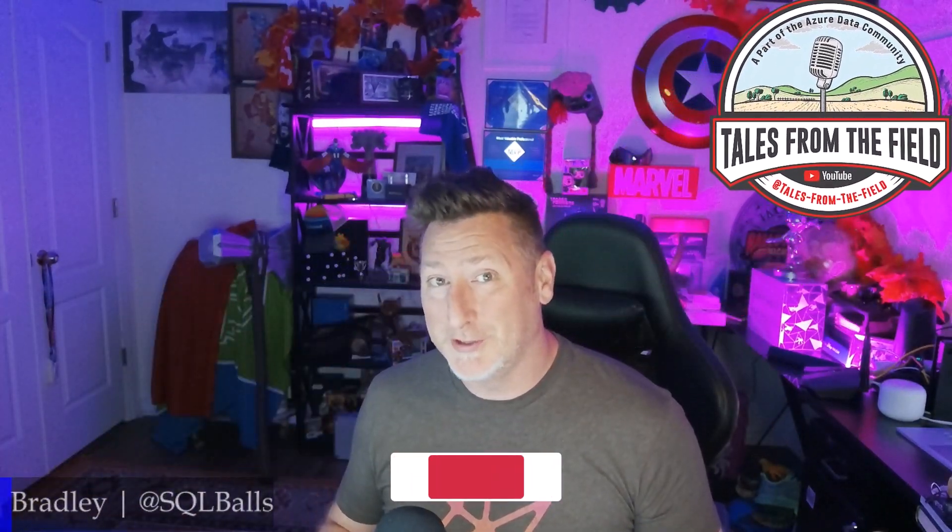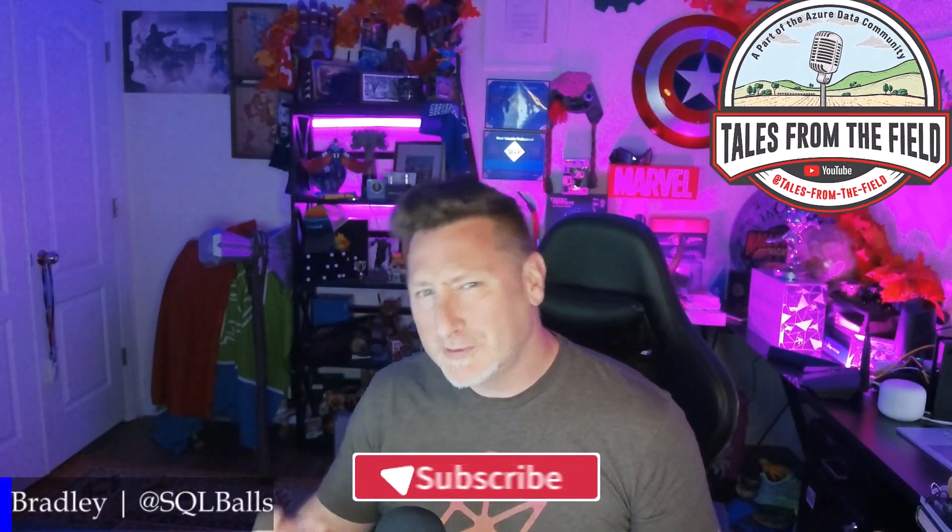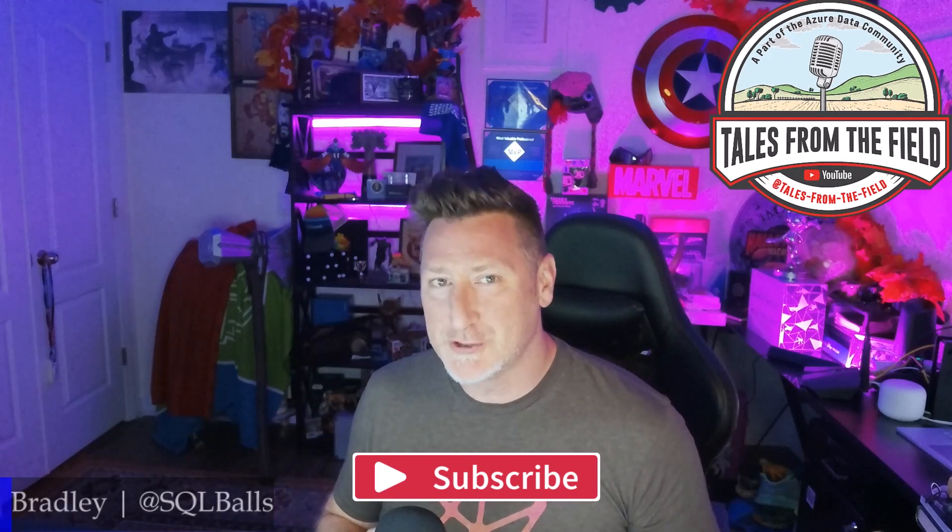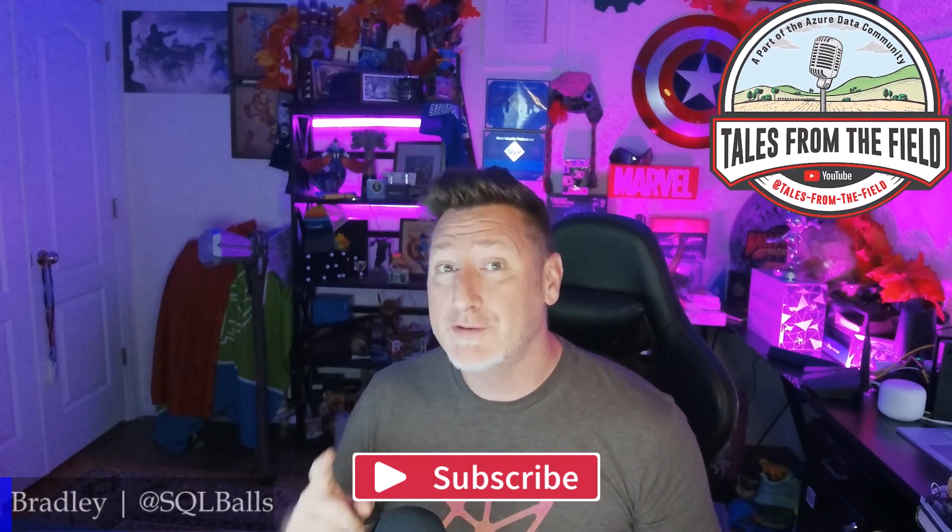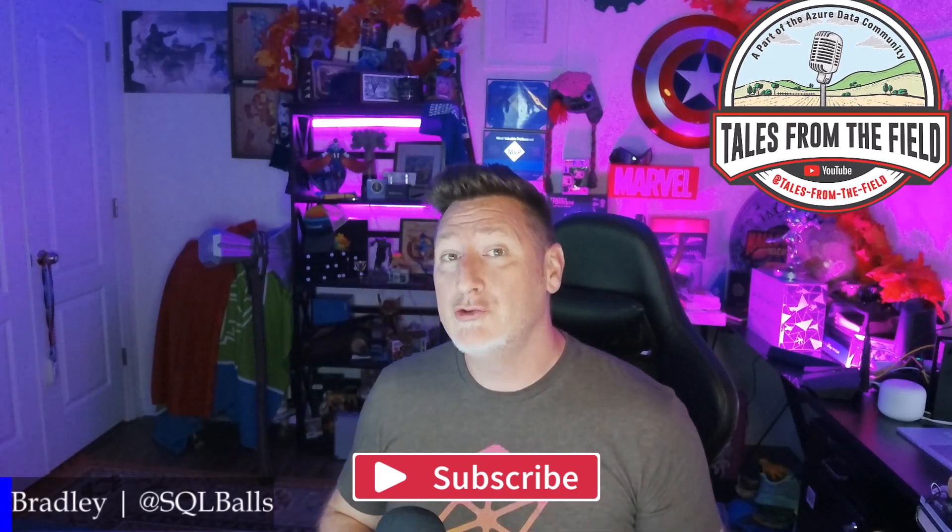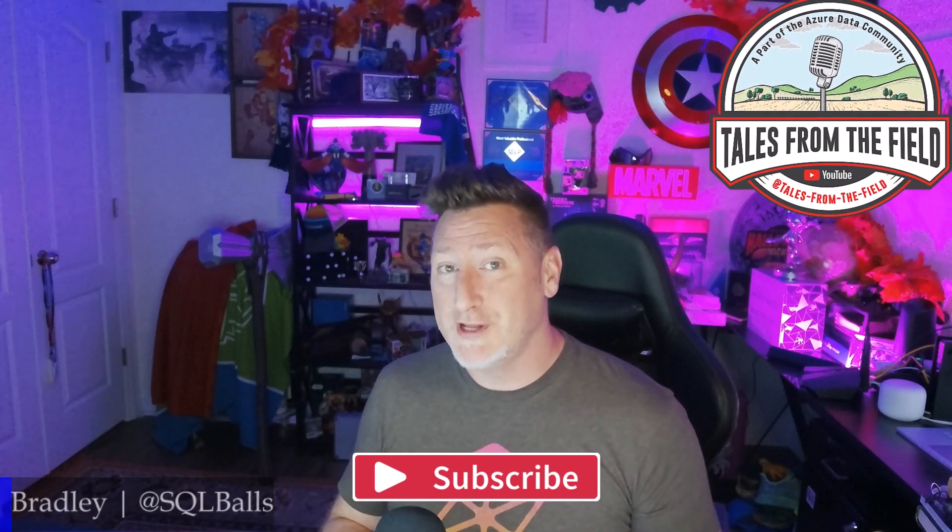This is your first time finding your way over to Tales from the Field. Give us a like and give us a subscribe. We drop content every Monday, Tuesday, and Wednesday.